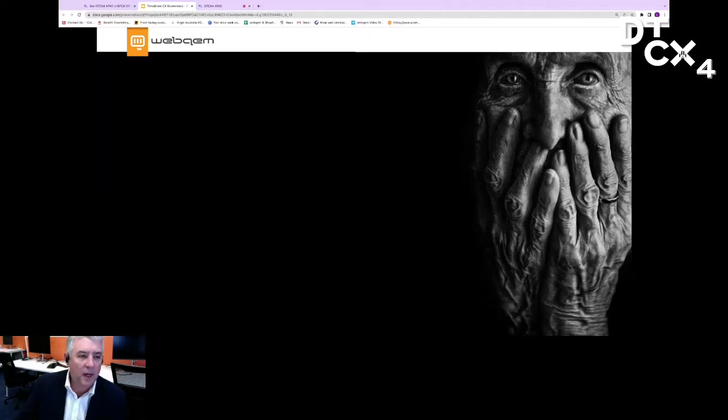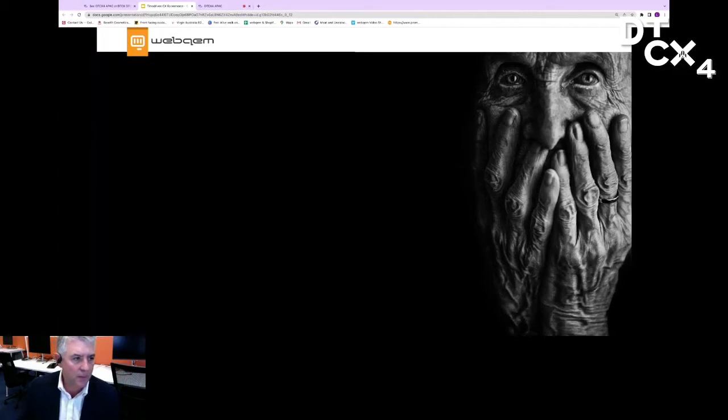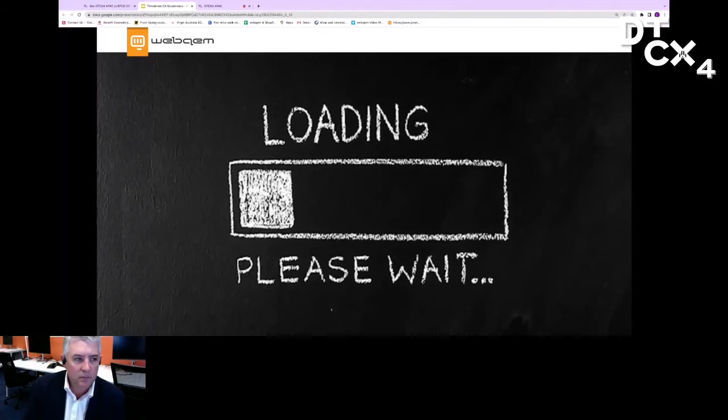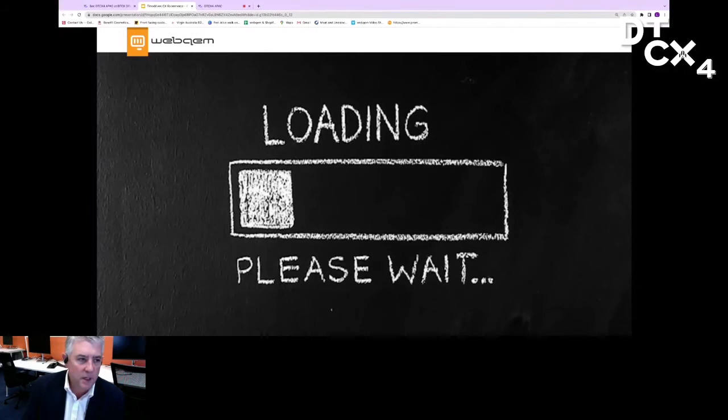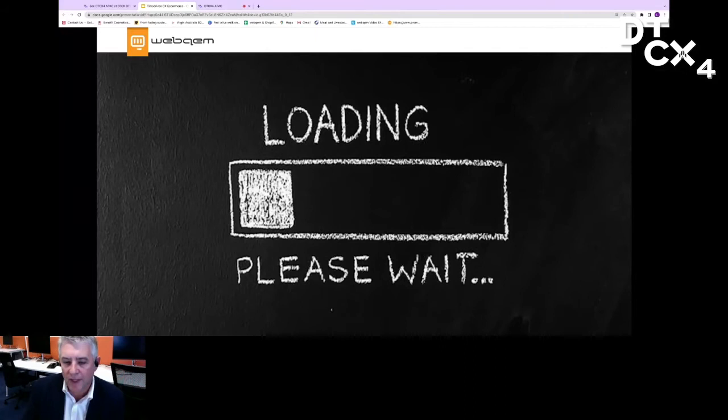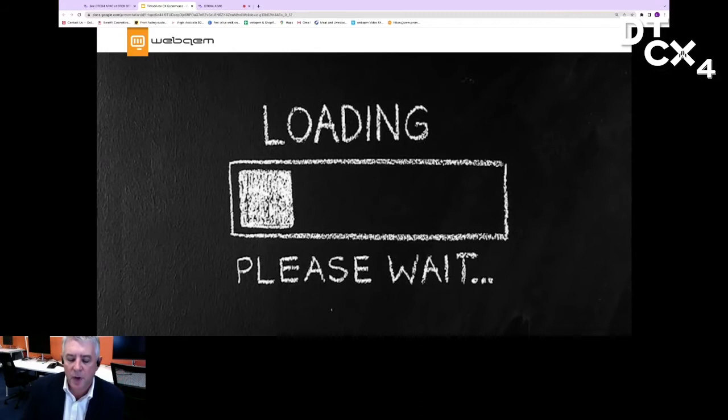People want to have a frictionless shopping experience. We've all been in the situation where the internet's gone down or your site is slow to load. We know that site speed is the number one thing that people are looking for when it comes to their shopping experience. We know conversion rates drop off dramatically. We know that Google rates site speed as one of the most important things to help you get up higher in your rankings.